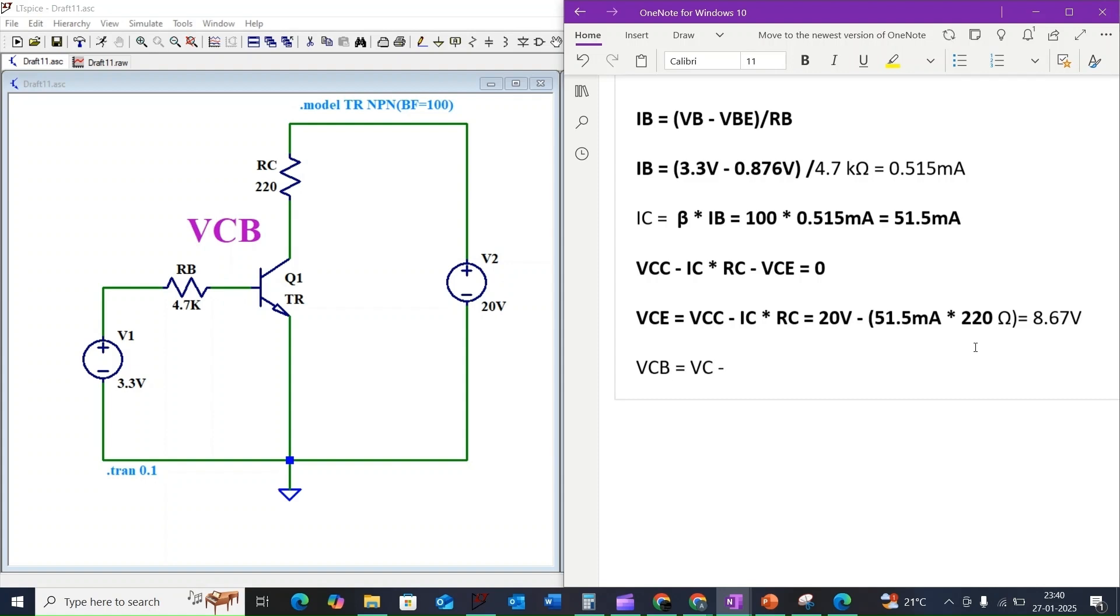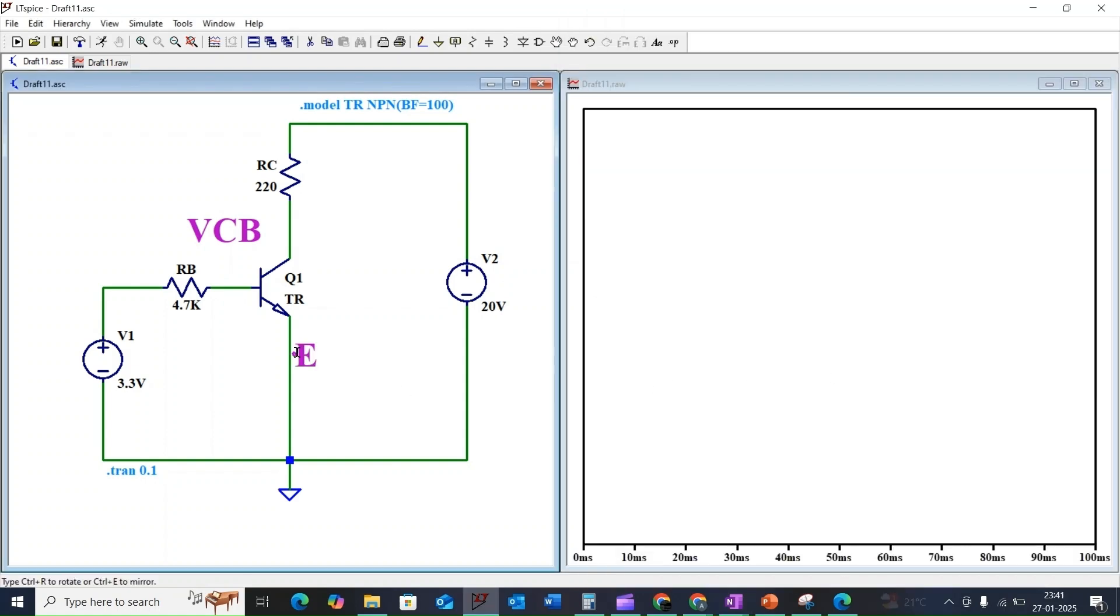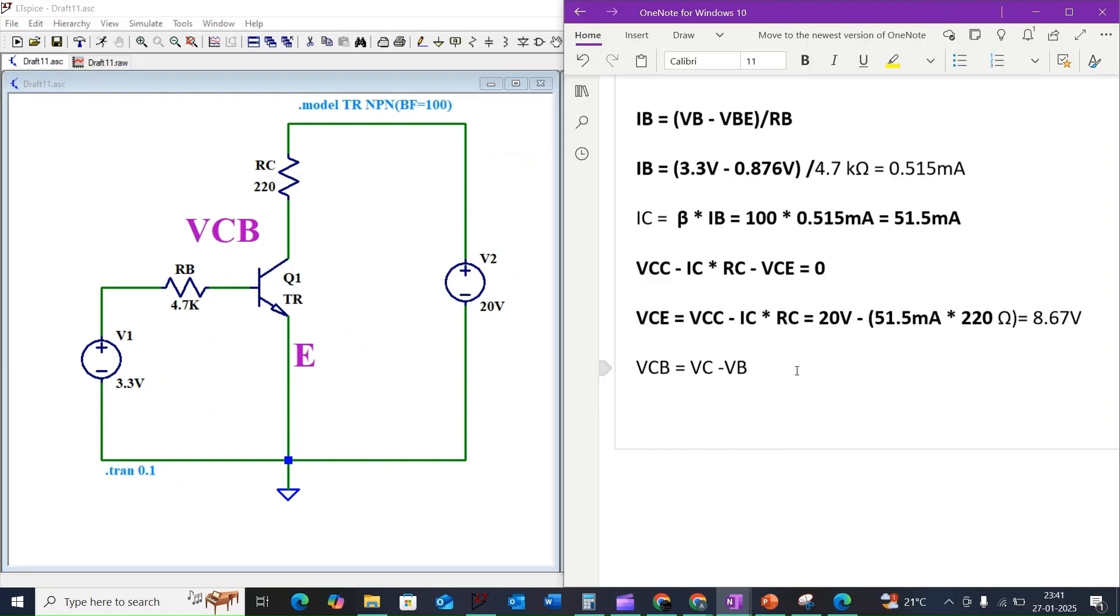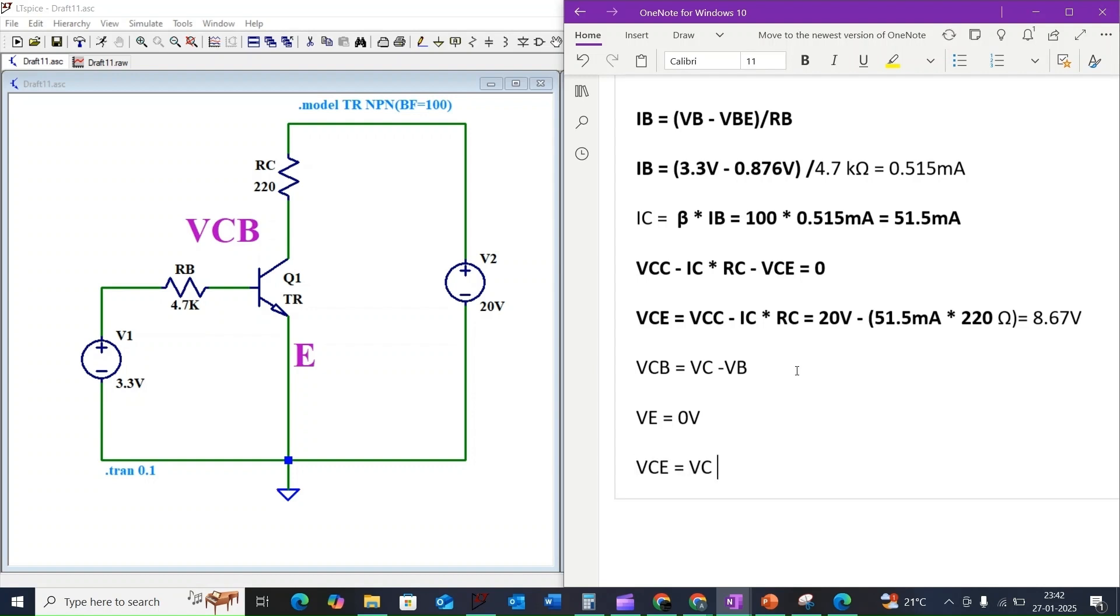Since our emitter is grounded, we can consider VE equals zero volts. We know that VCE equals VCE minus VE. By considering VE equal to zero, VCE equals VC. So VCB equals VCE minus VBE.